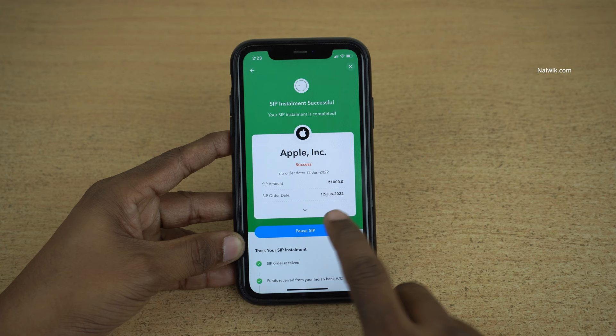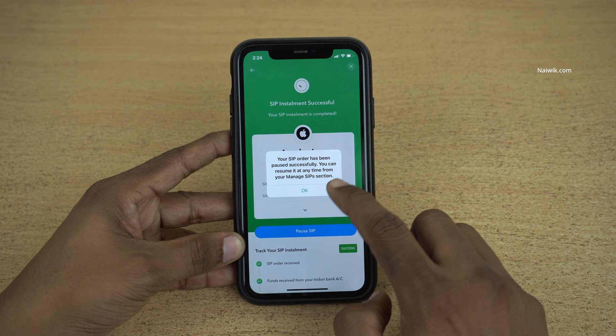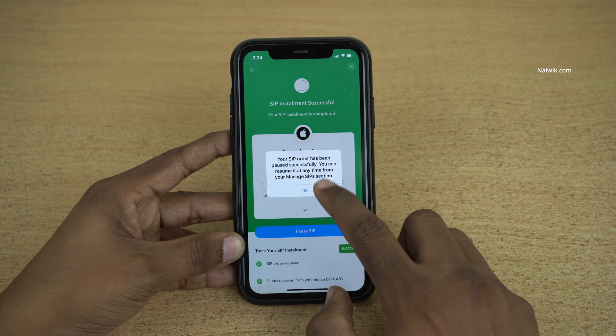You need to click on pause SIP. You will get a message: 'Are you sure you want to pause the US stock SIP?' Click on OK. Your SIP order has been paused successfully. You can resume it anytime from your manage SIP section. Click on OK.